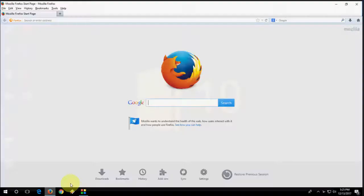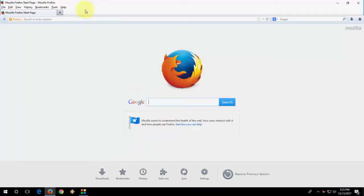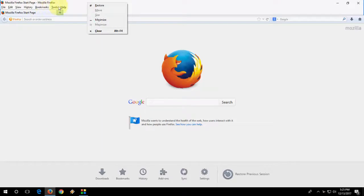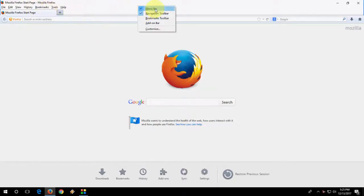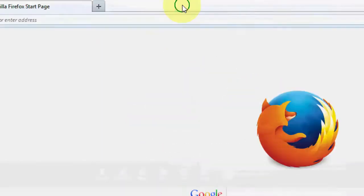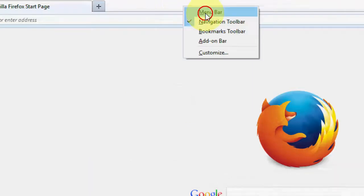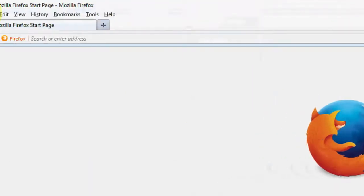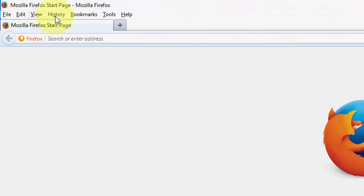So open Firefox in your Windows PC or any PC. So you will get the menu bar. If you don't have menu bar, just right click on the top bar and then select the menu bar.